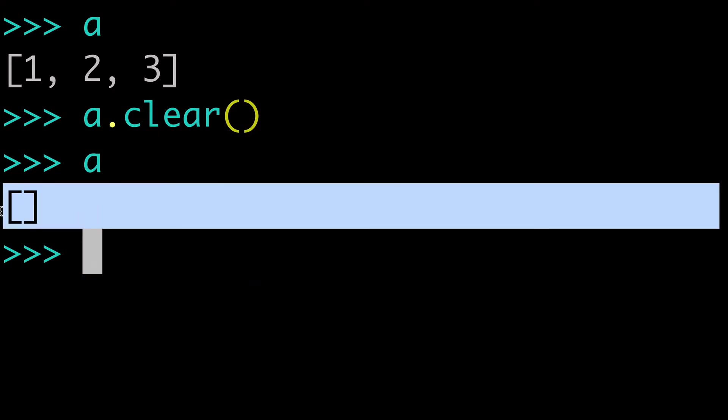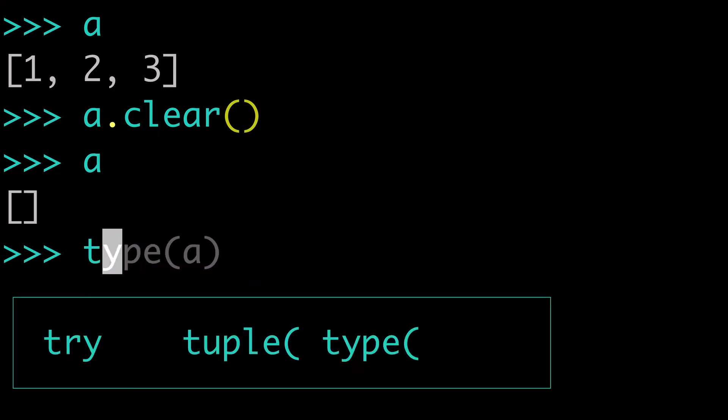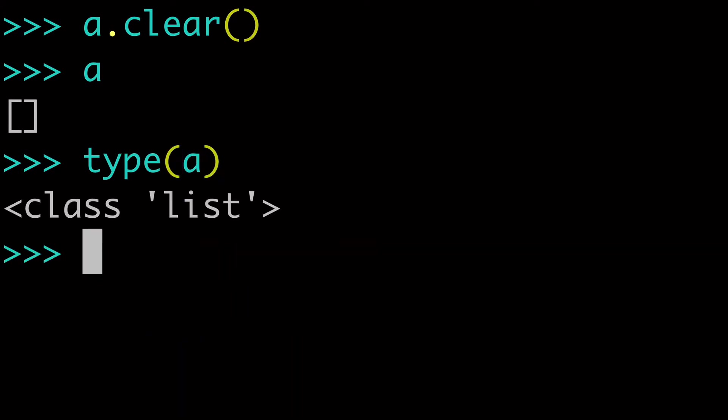we now have an empty list for a. And we can check the type and see that a is still a list. We have kept a list, but we've removed all the elements.